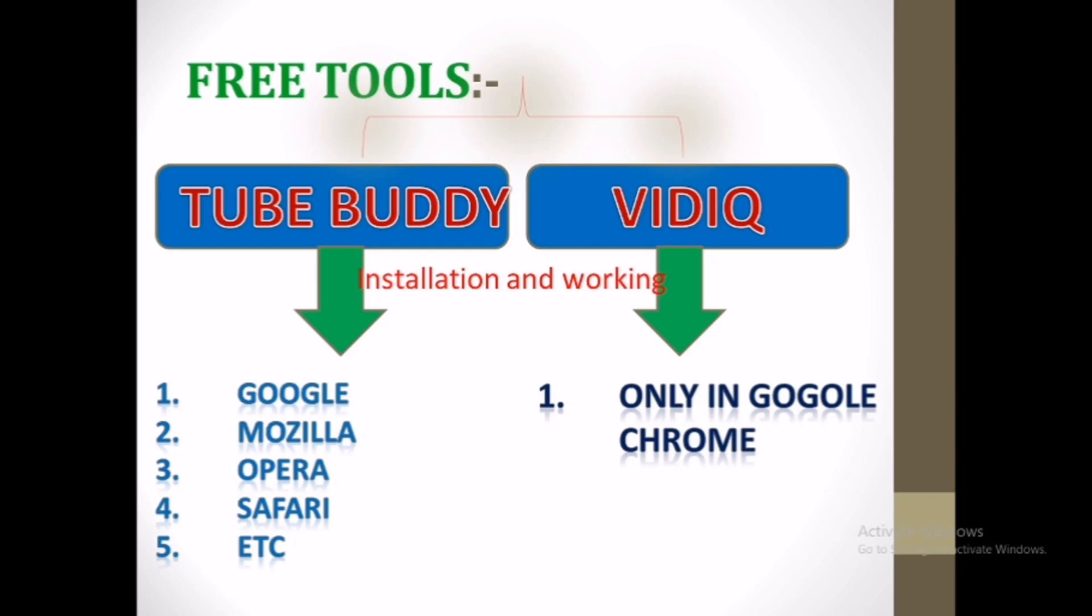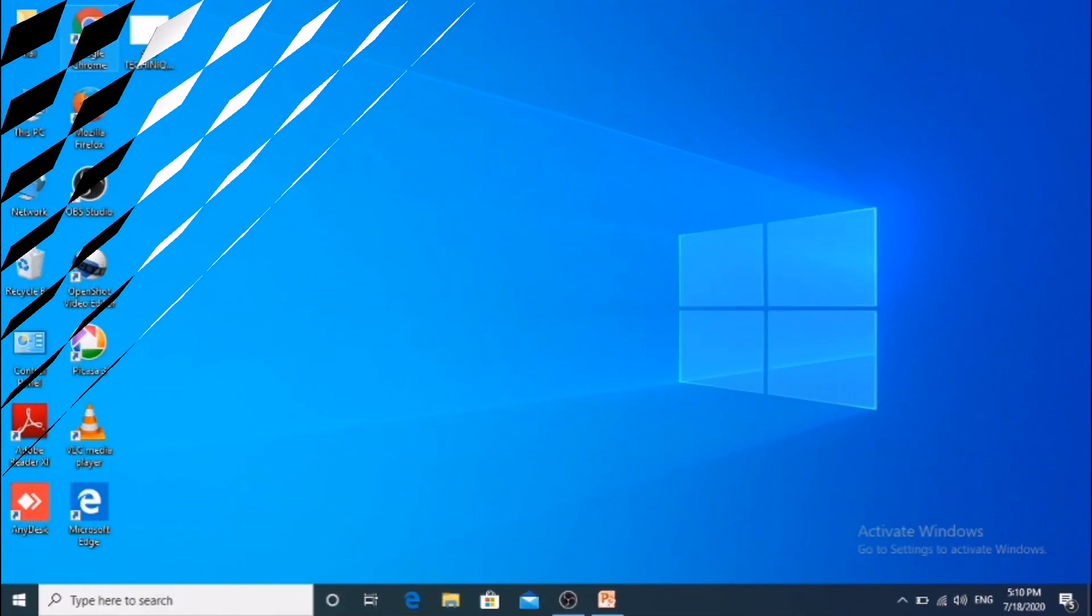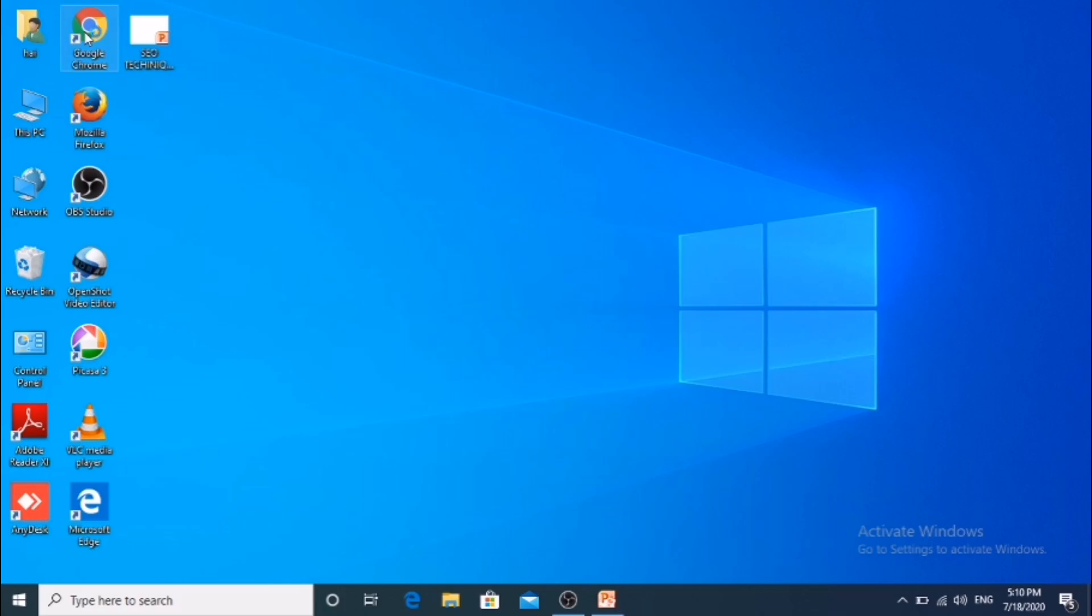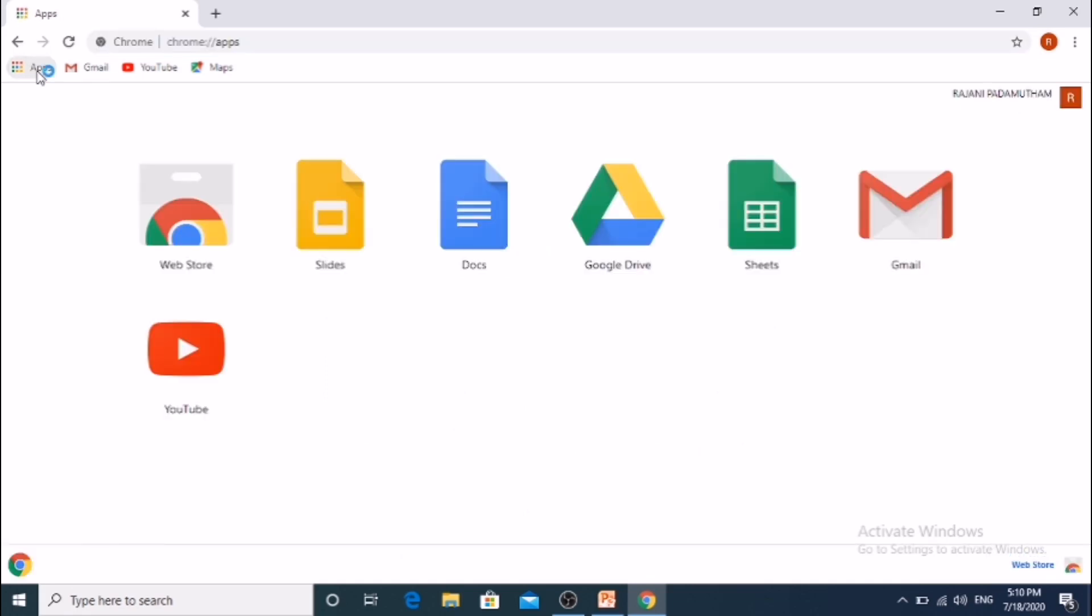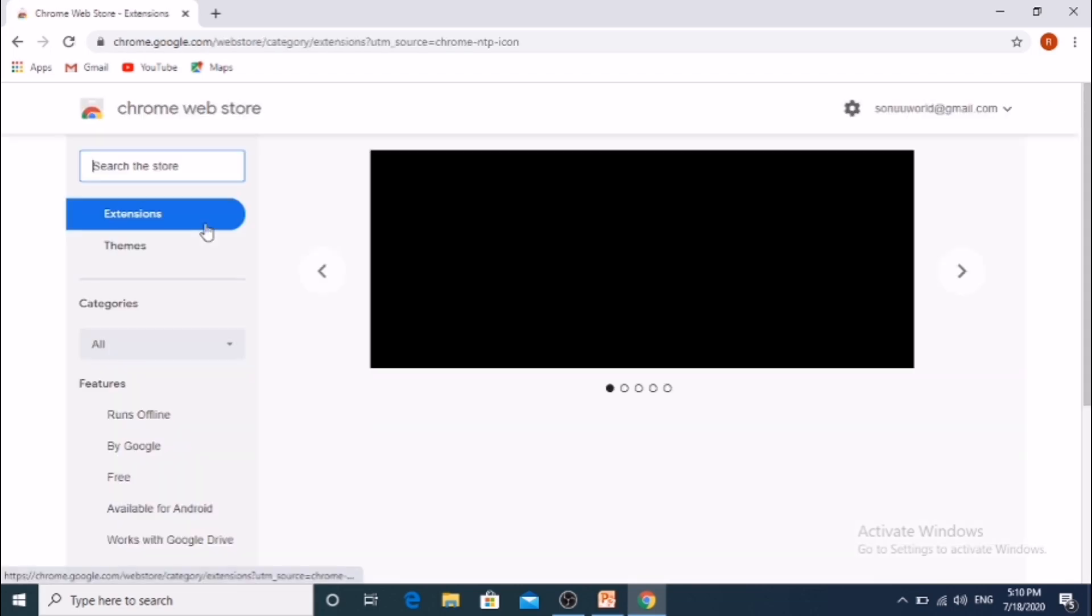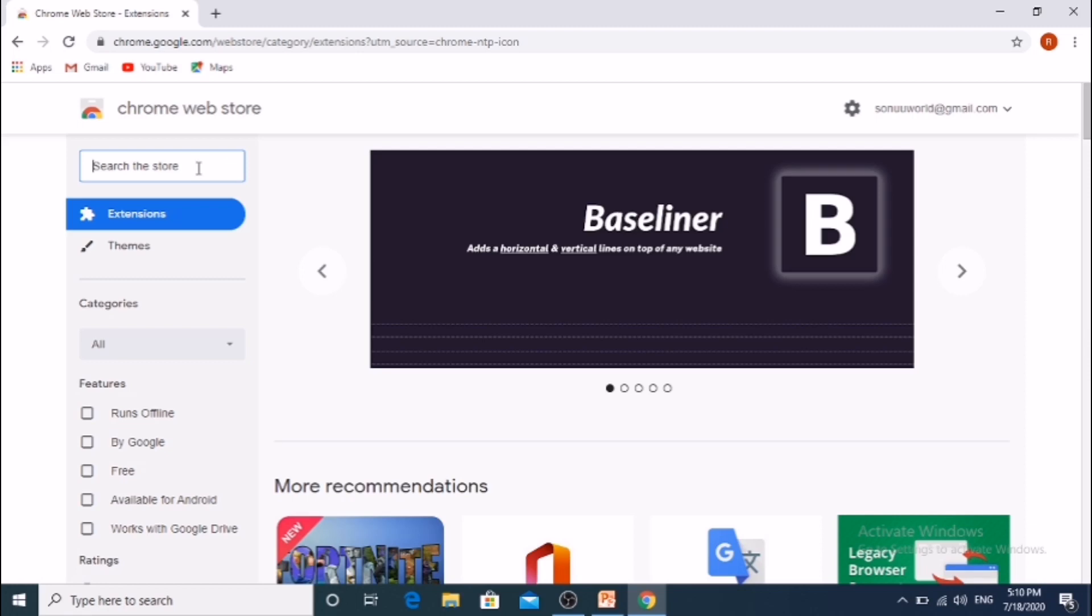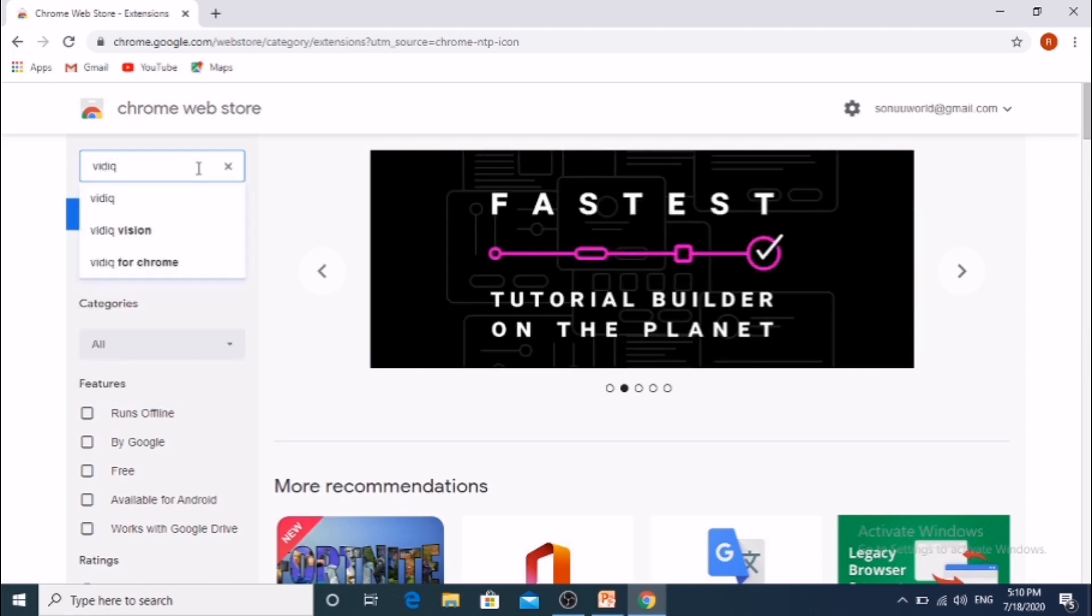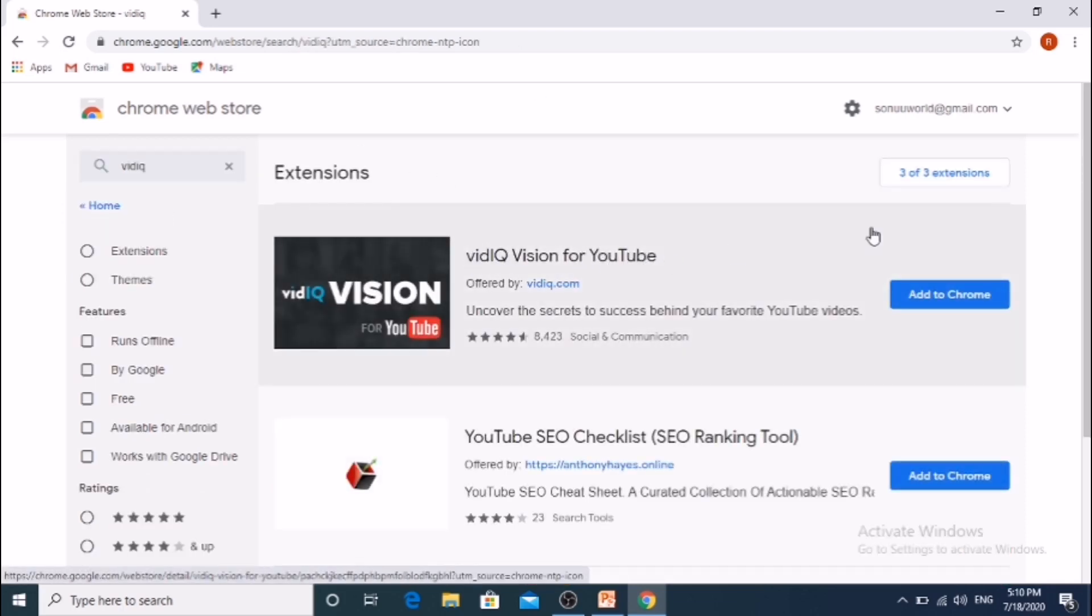Next we will see installation and working. Open Google Chrome. In the left side click on apps. Next click on web store. Next in search box enter VidIQ. This page will come. Next click on add to Chrome button.